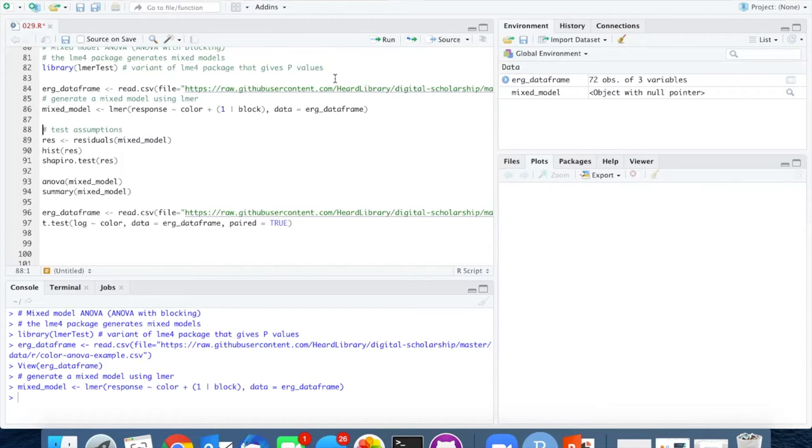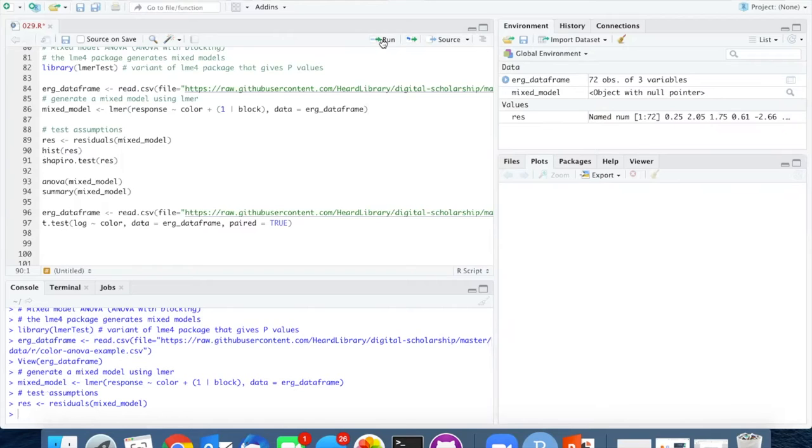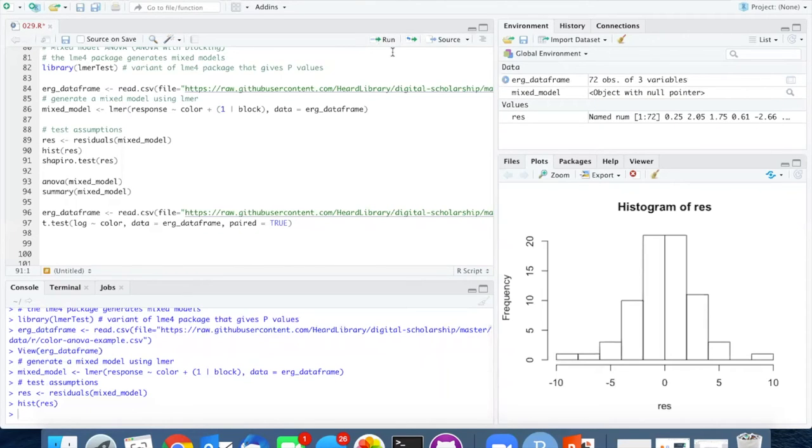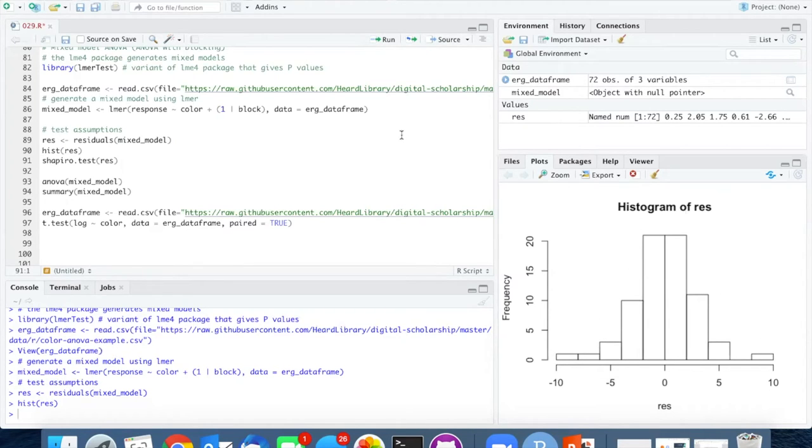So it would be a good idea for us to check out the residuals, extract them from the model, and then plot a histogram. The histogram looks pretty normally distributed. I don't see any red flags there.